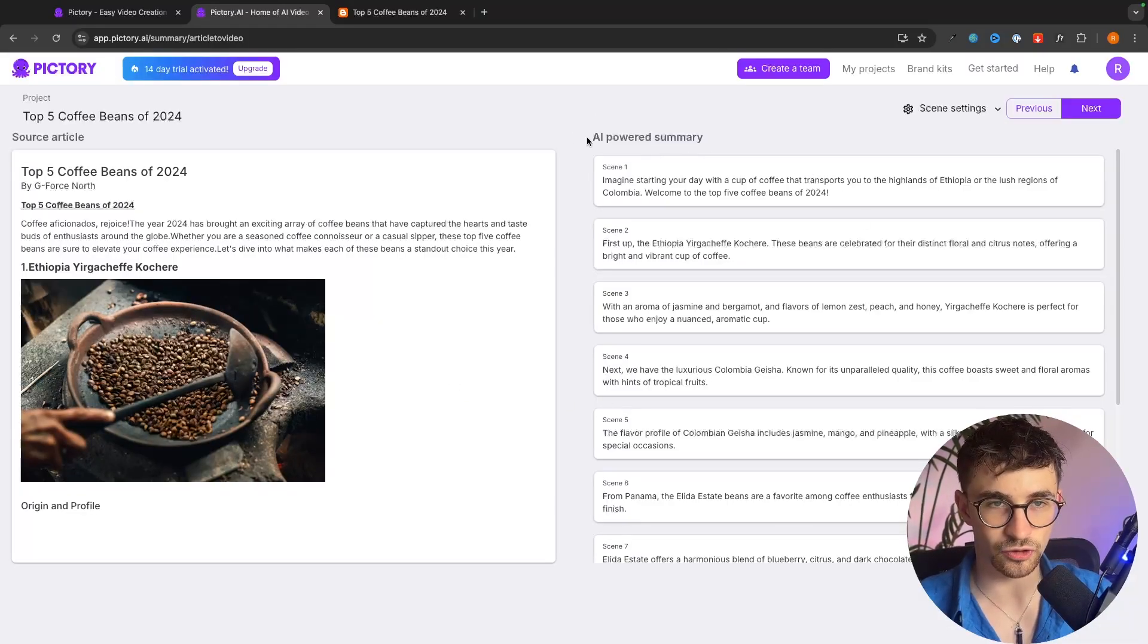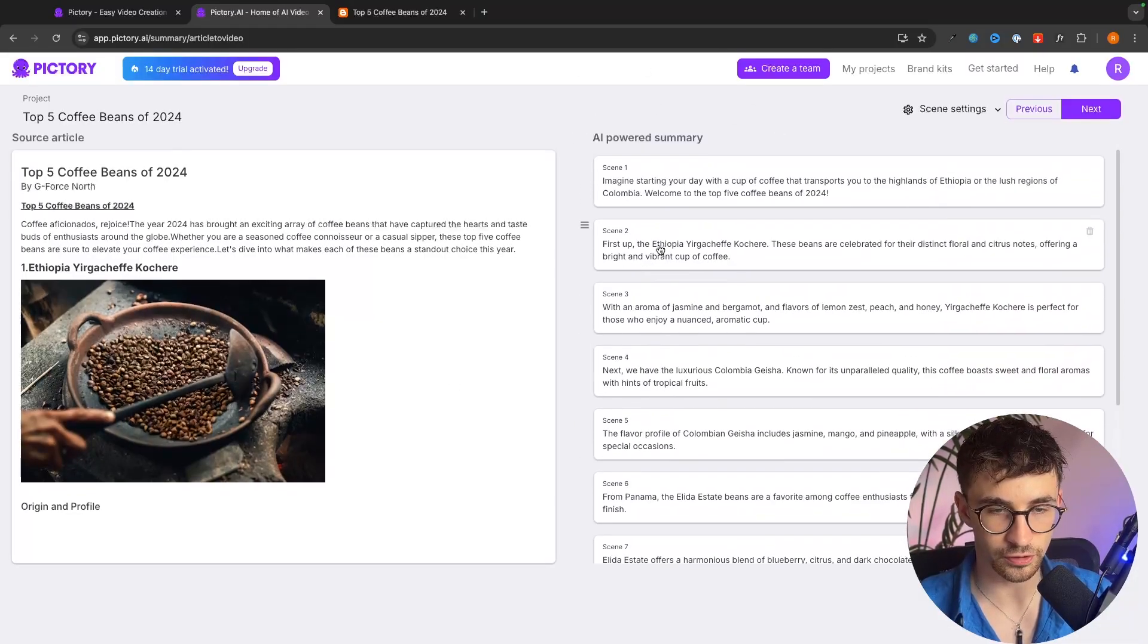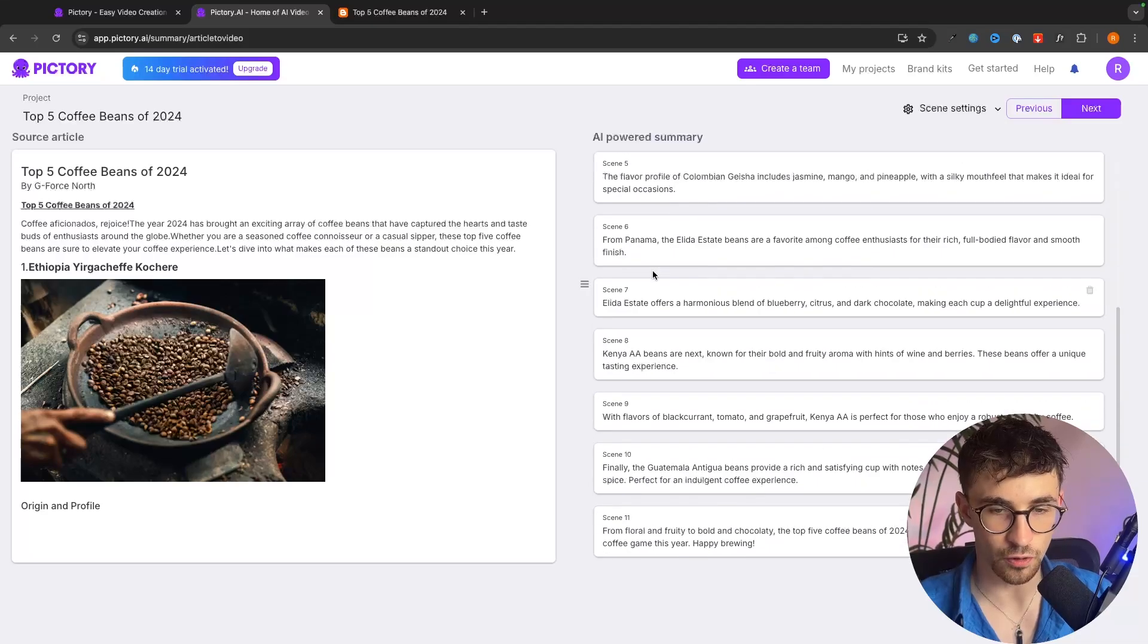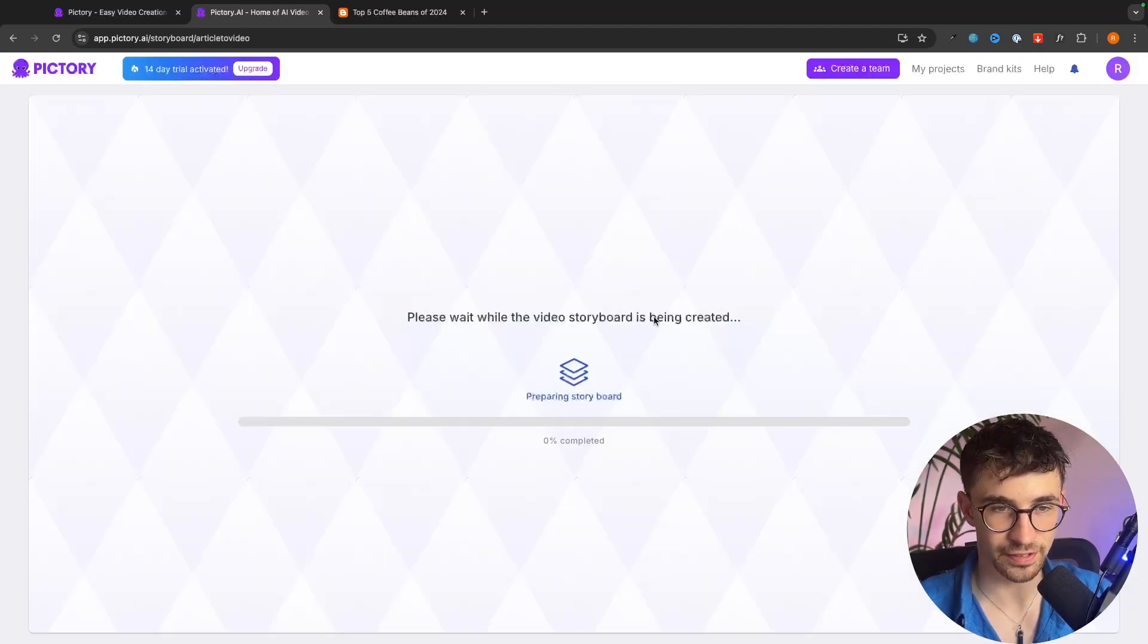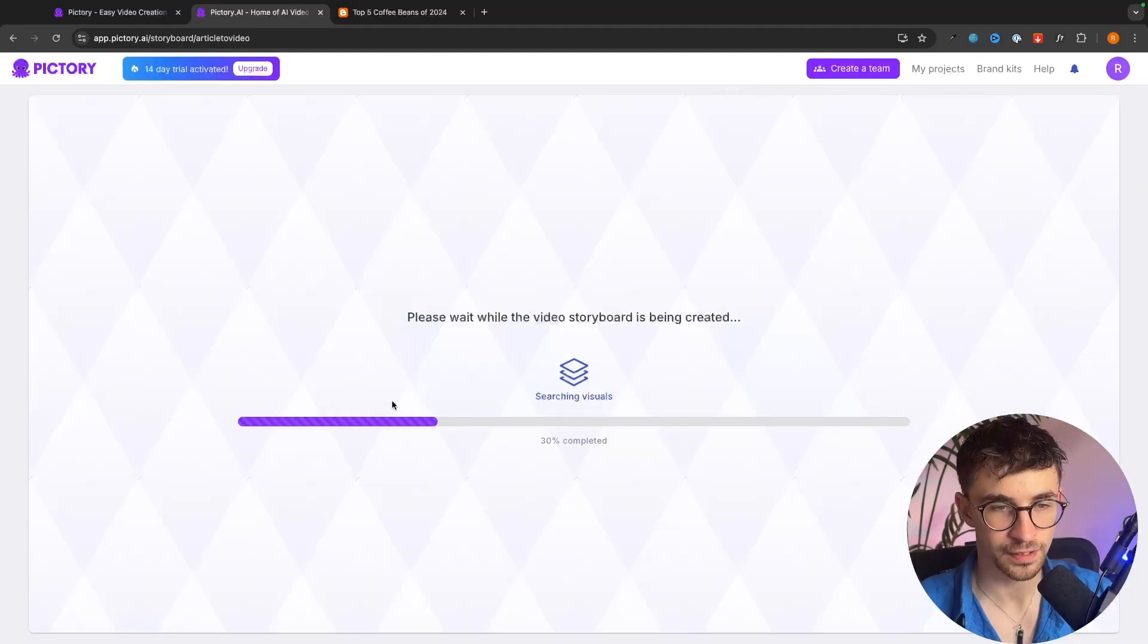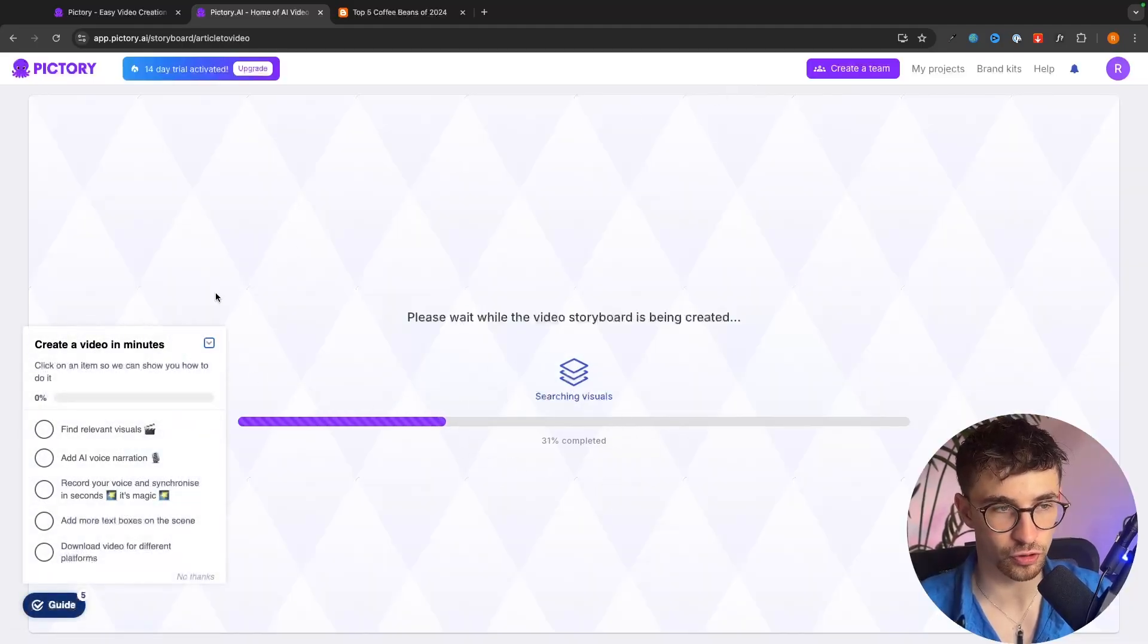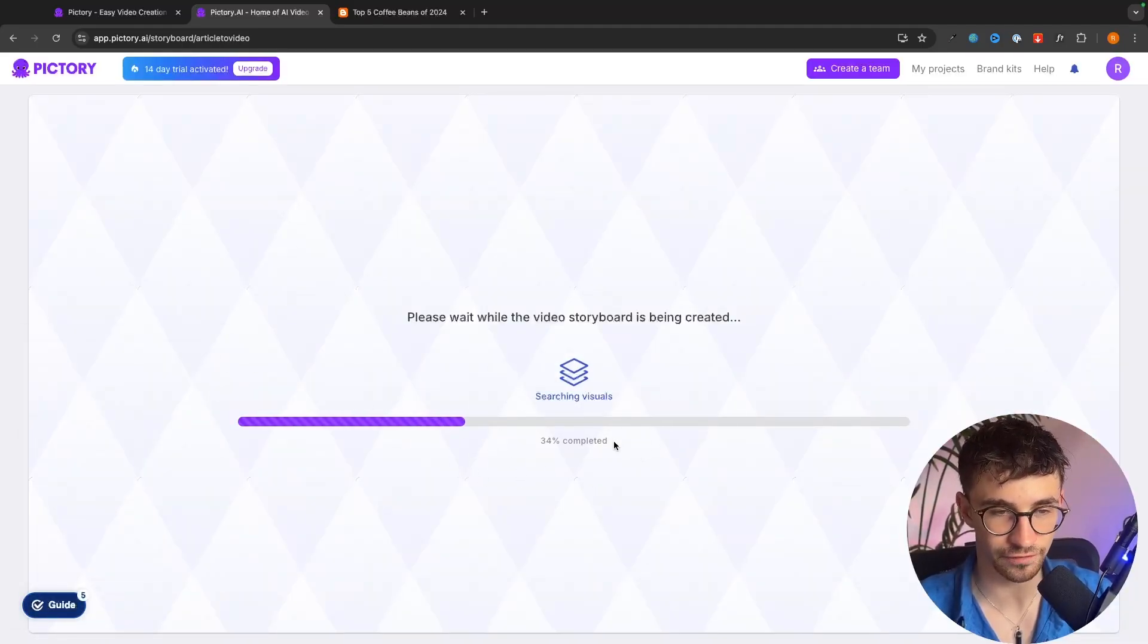So in this section it's going to give us a summary of the article right here. We can go down and see all of this. So we can click on next and this is where it's actually going to take the base article and convert it into a video. So this is only going to take a few seconds.